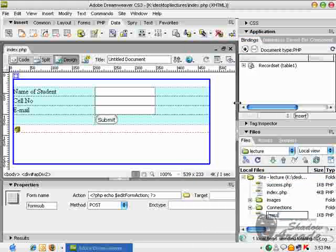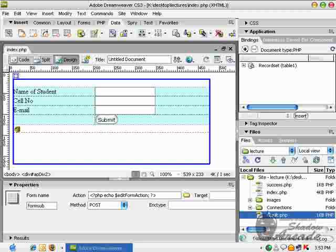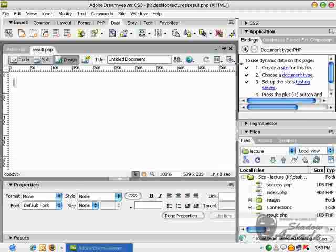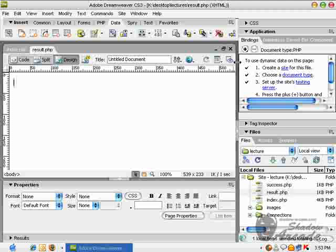Open this file and create a record set, because whenever we want to insert or retrieve data from our database, we have to create a record set first in Dreamweaver.